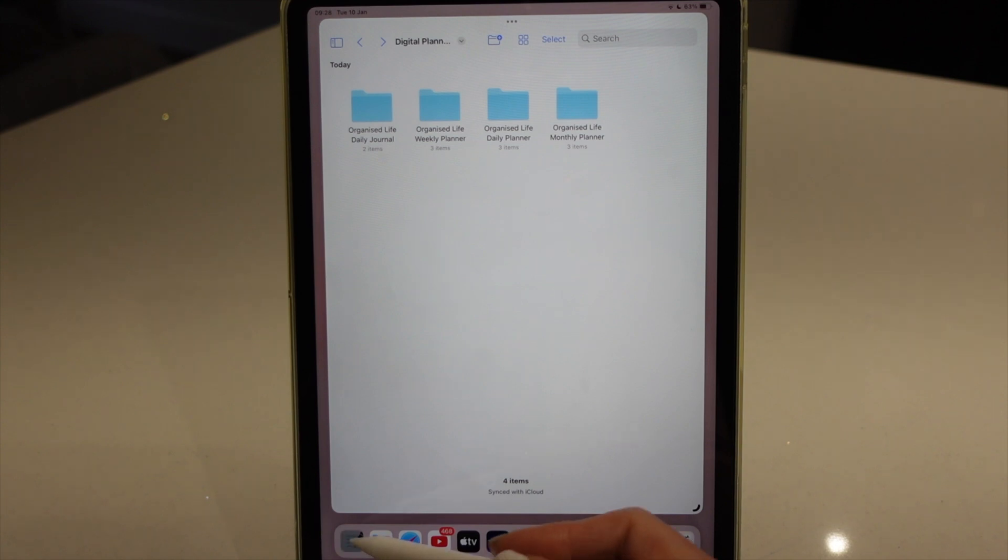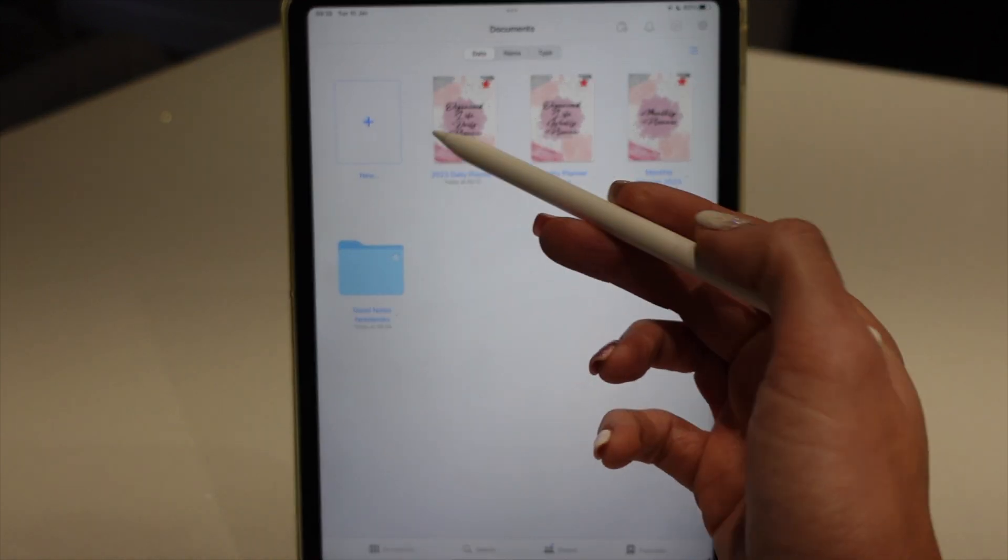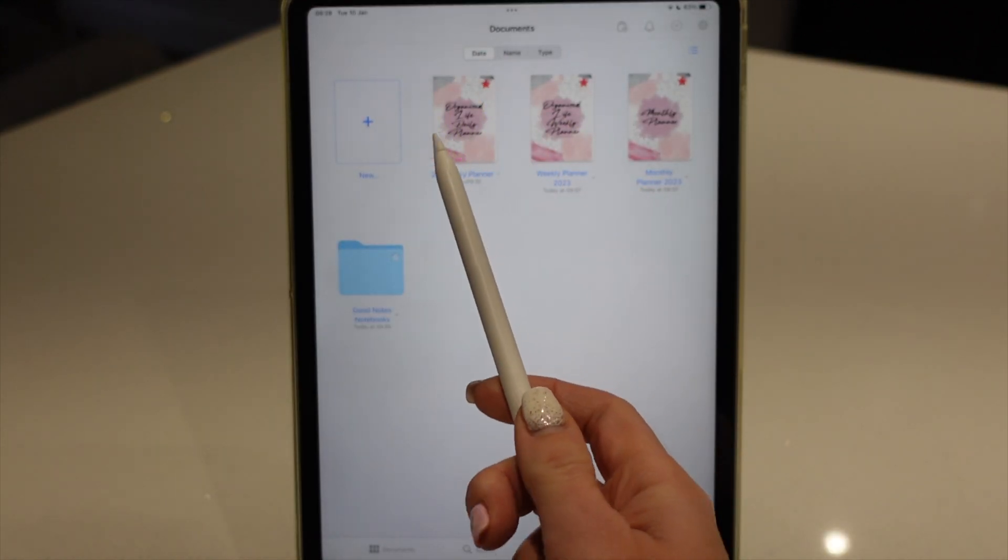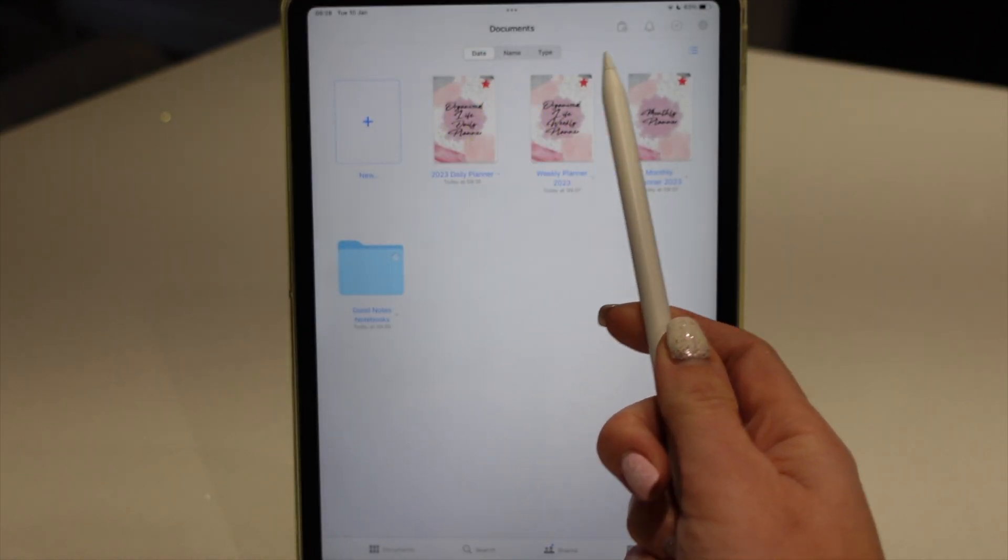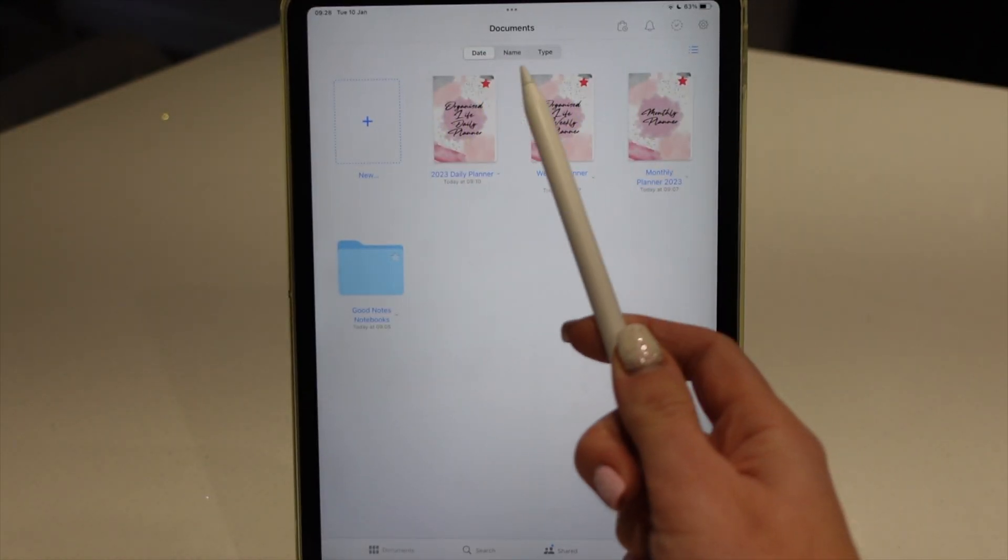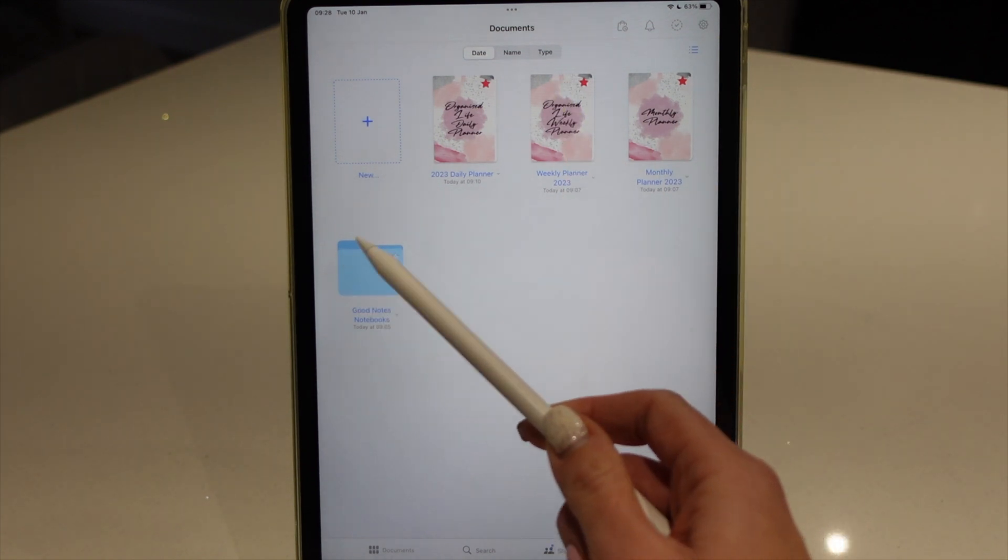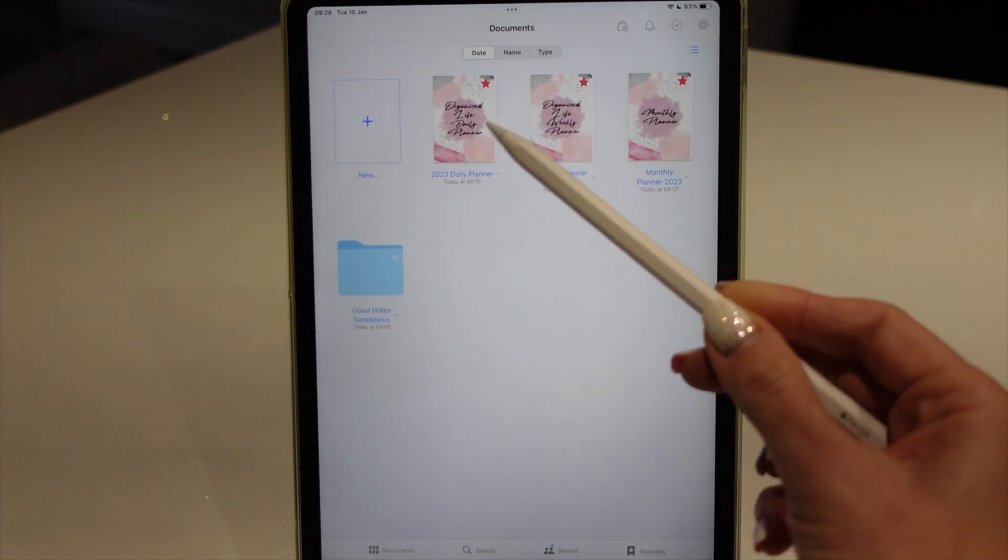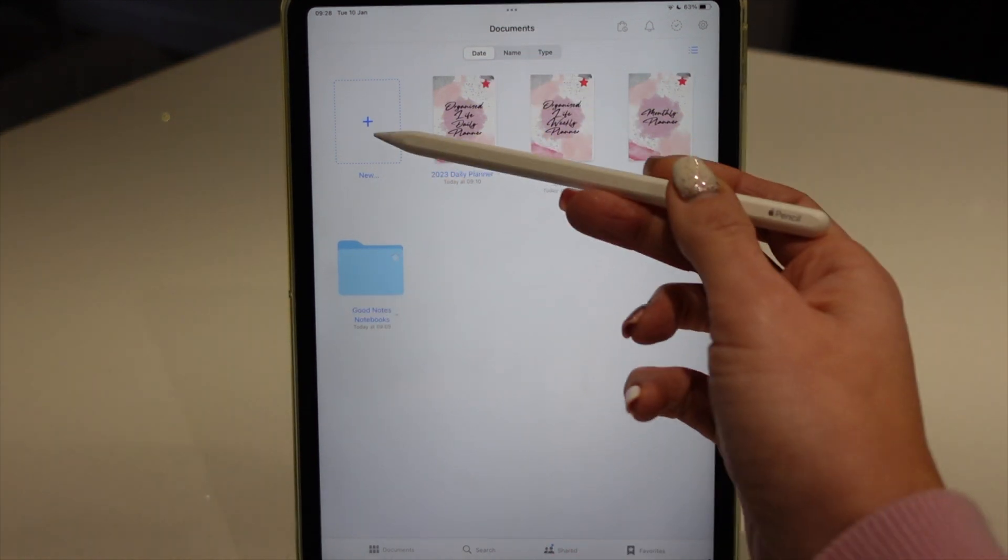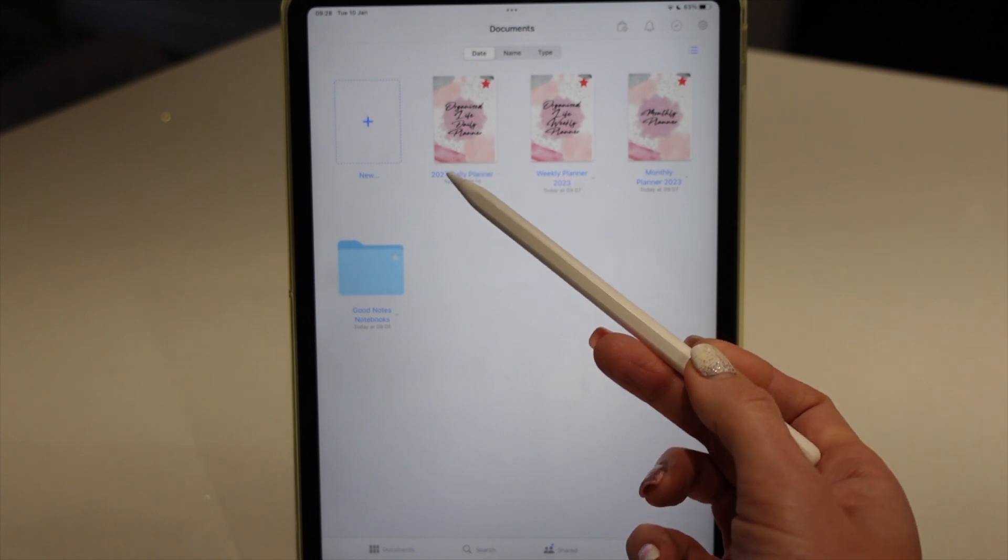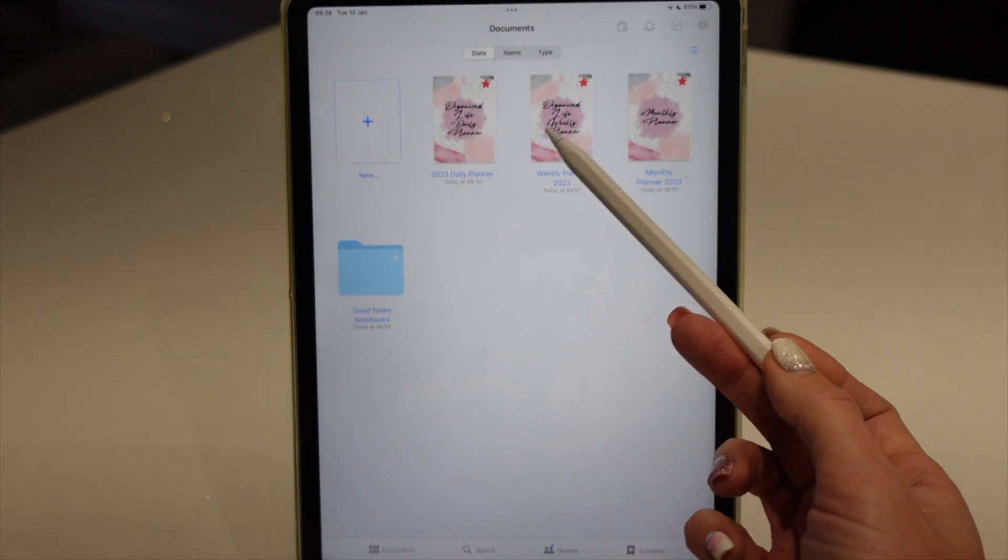So if you just open the GoodNotes app, as you can see mine has already got some of my planners already in there and all my other notebooks I've hidden away in here just for ease. Now I've already got the daily planner,